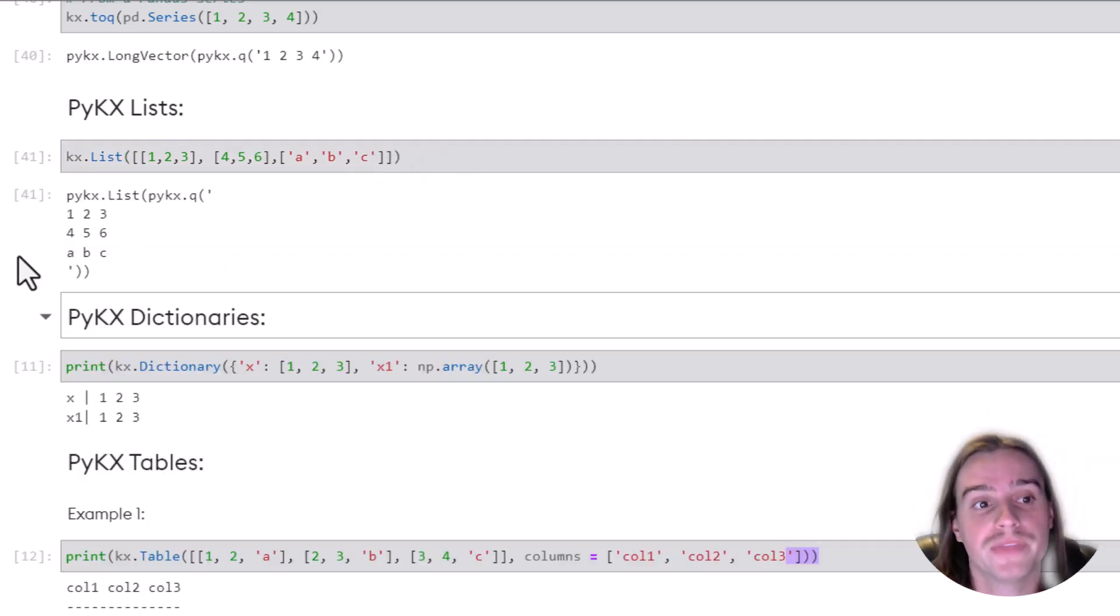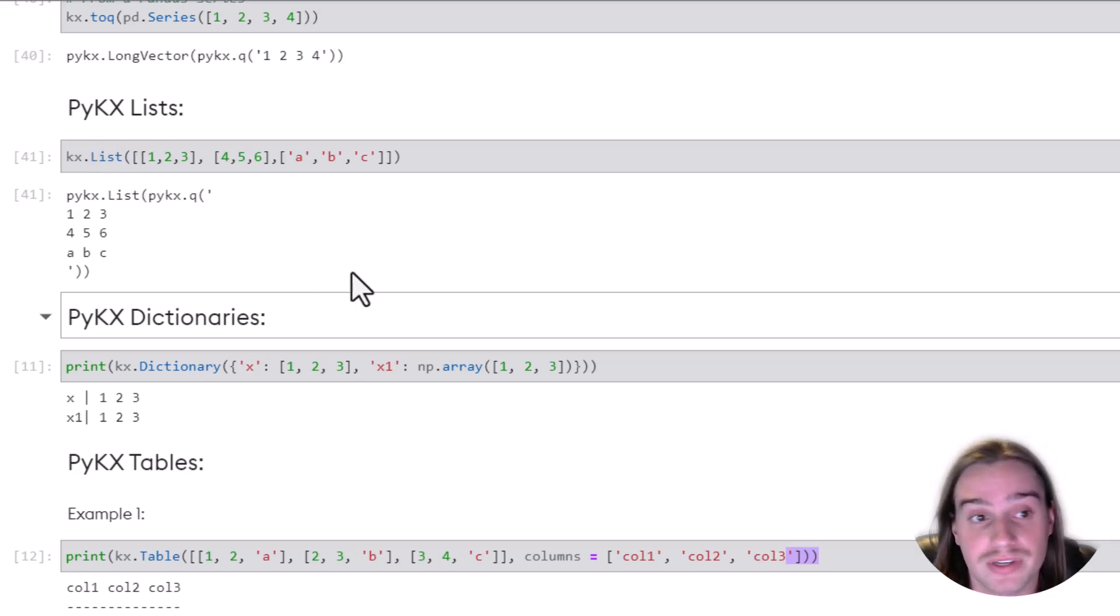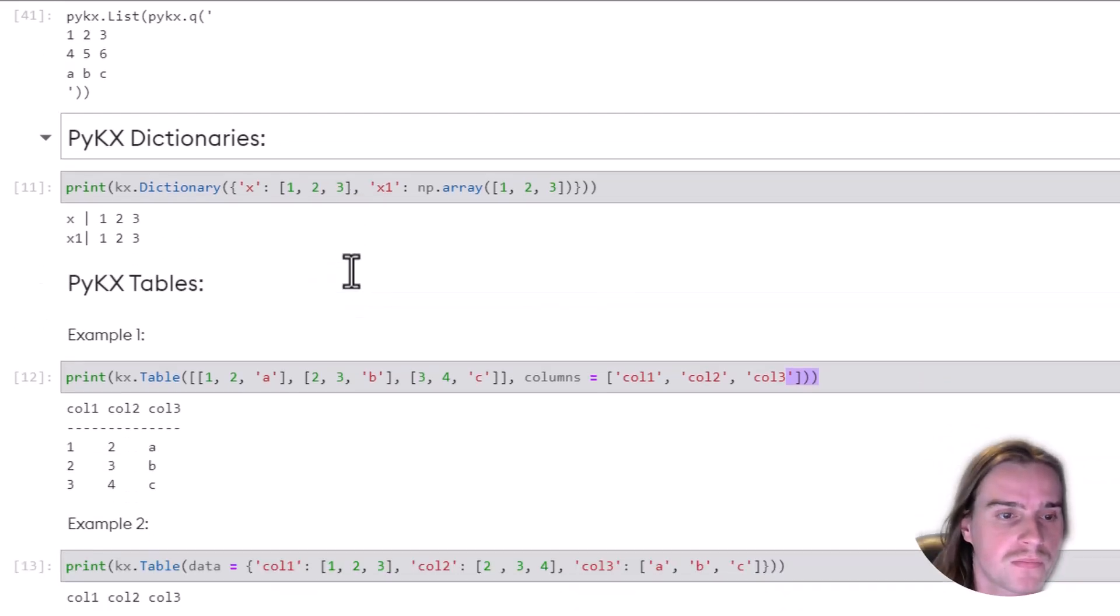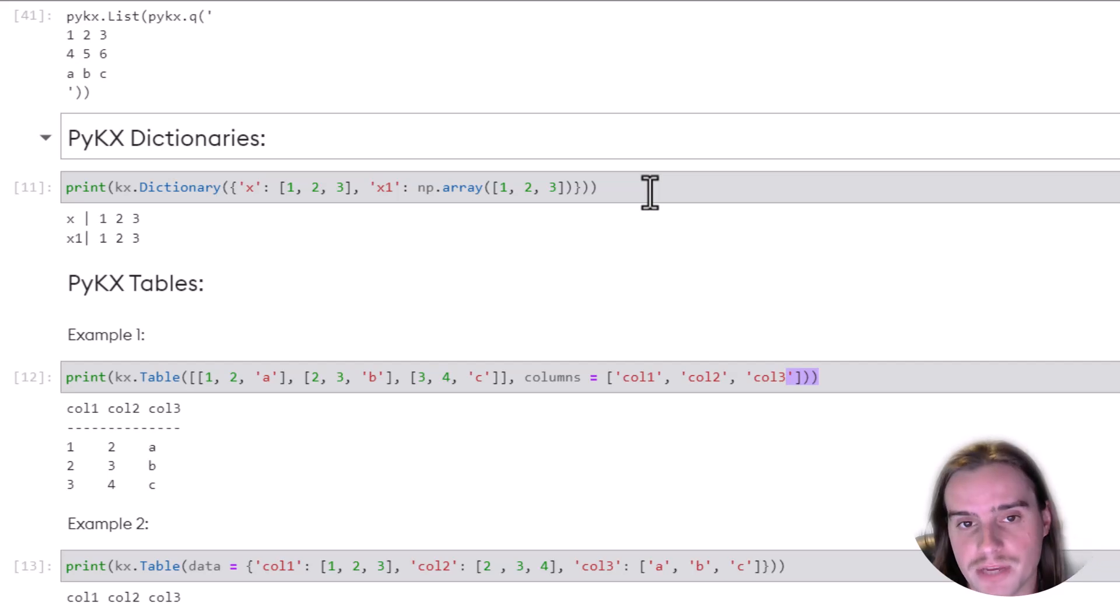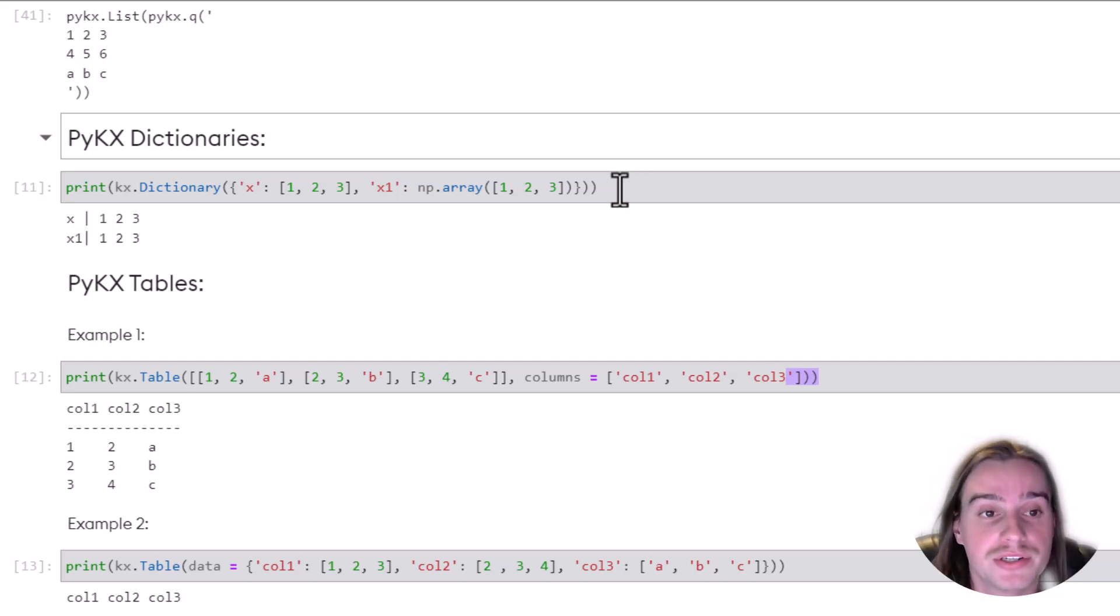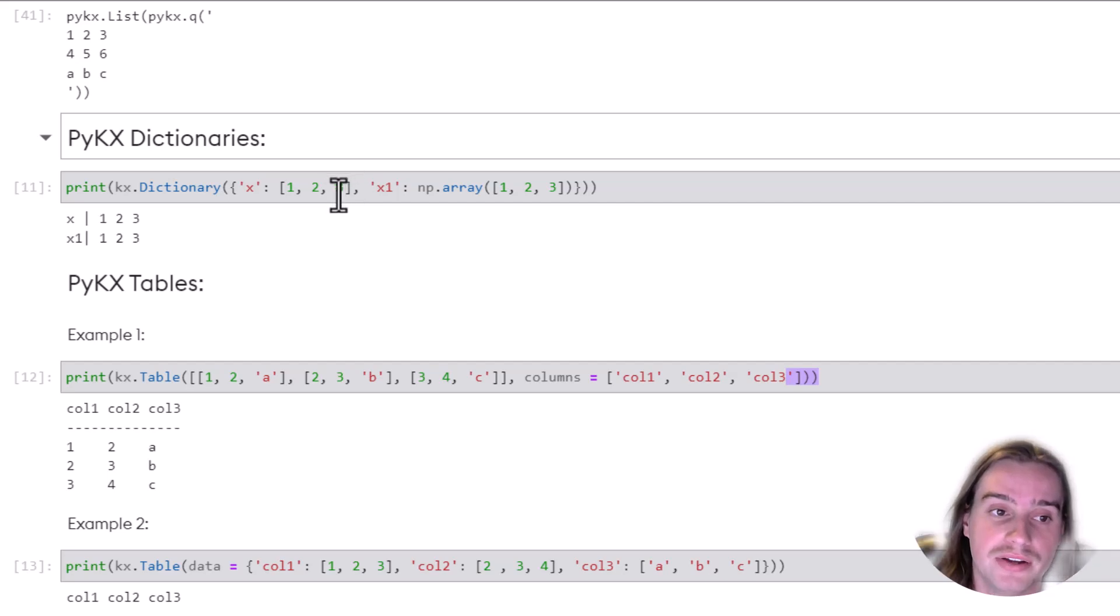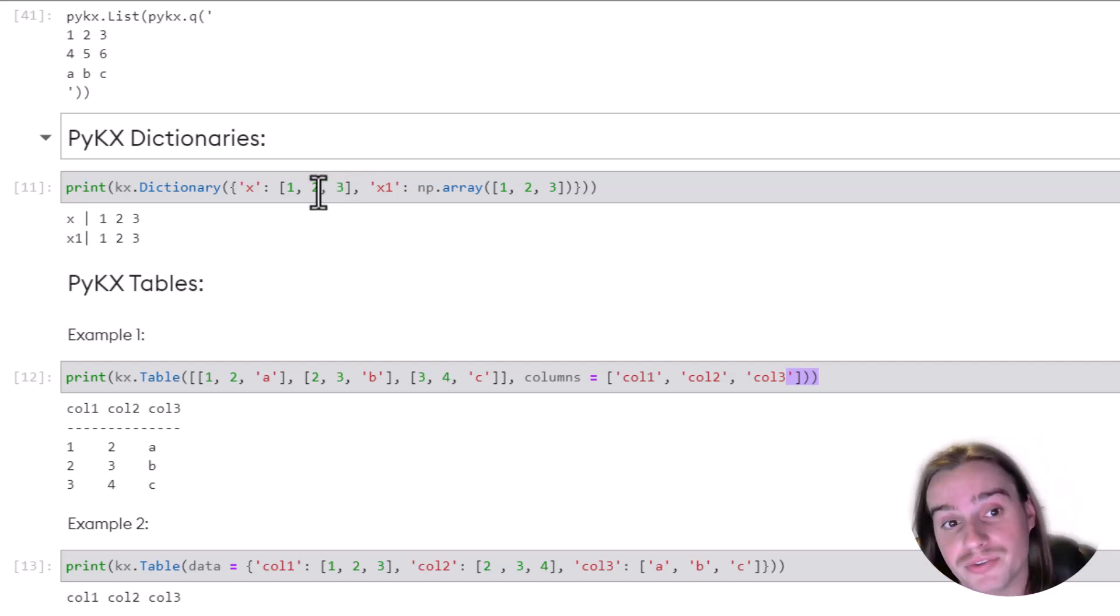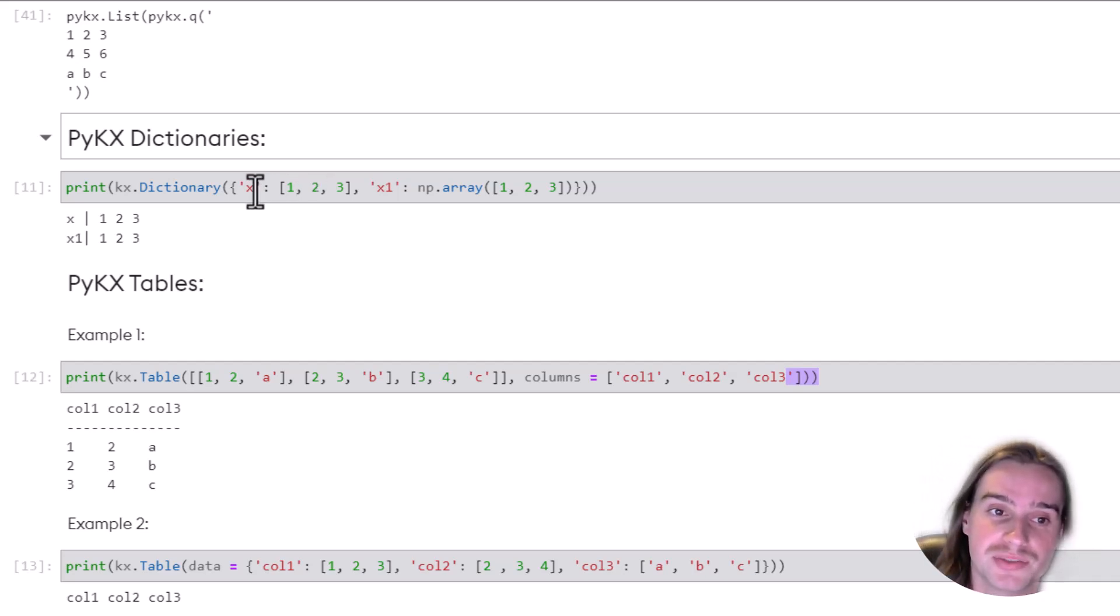And it's pretty simple to execute this. All we do is use KX.list and we're able to create that PyKX.list collection type.